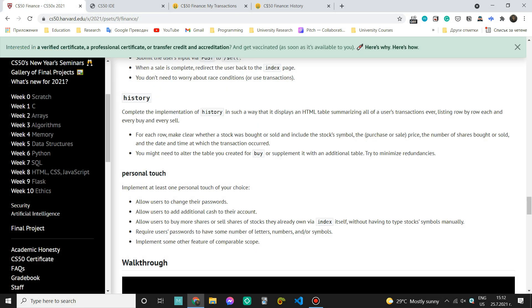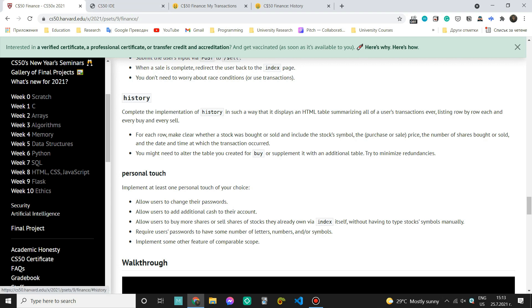So this was everything for this part of my tutorial of how you can implement CS50 finance. If you have any questions, you can put them in the comment section, or you can message me on Instagram, Facebook, LinkedIn, et cetera. Next time we're going to implement some of these features and we're going to fix some small bugs that occur.